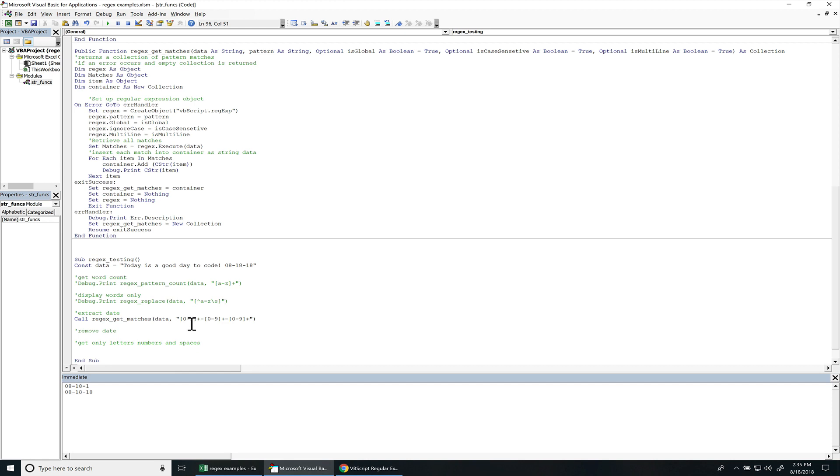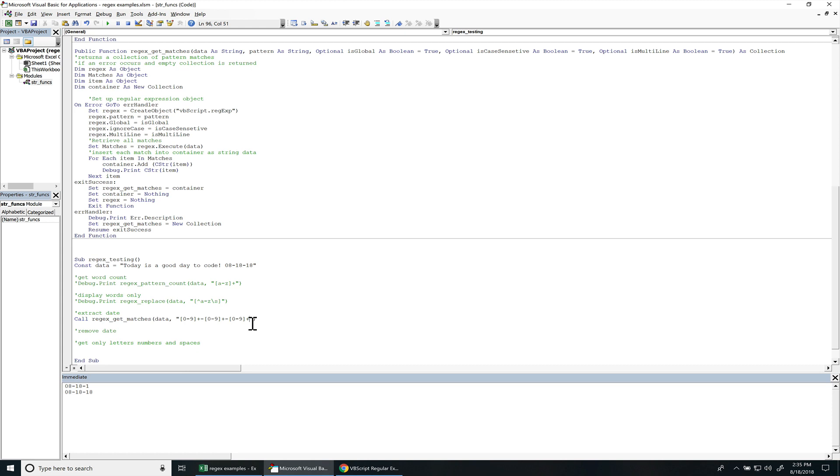So any amount of numbers with a dash, then any amount of numbers, again, with a dash, and any amount of numbers with a dash. And this plus sign means there has to be one or more characters that are the same within that character set. And if you didn't have a character set, say you had an E, it would be like one or more E's together. So we got that done.